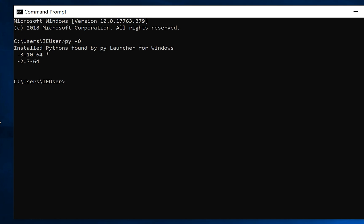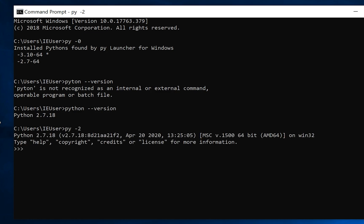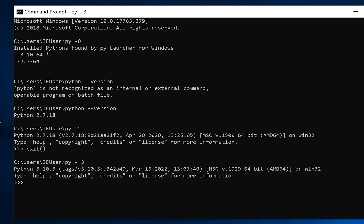3.10 and 2.7. When I type python --version, I run version 2.7. How can we use another one? First of all, we can always use py -2 to set the second version, or py -3 to run the third version, as you see.